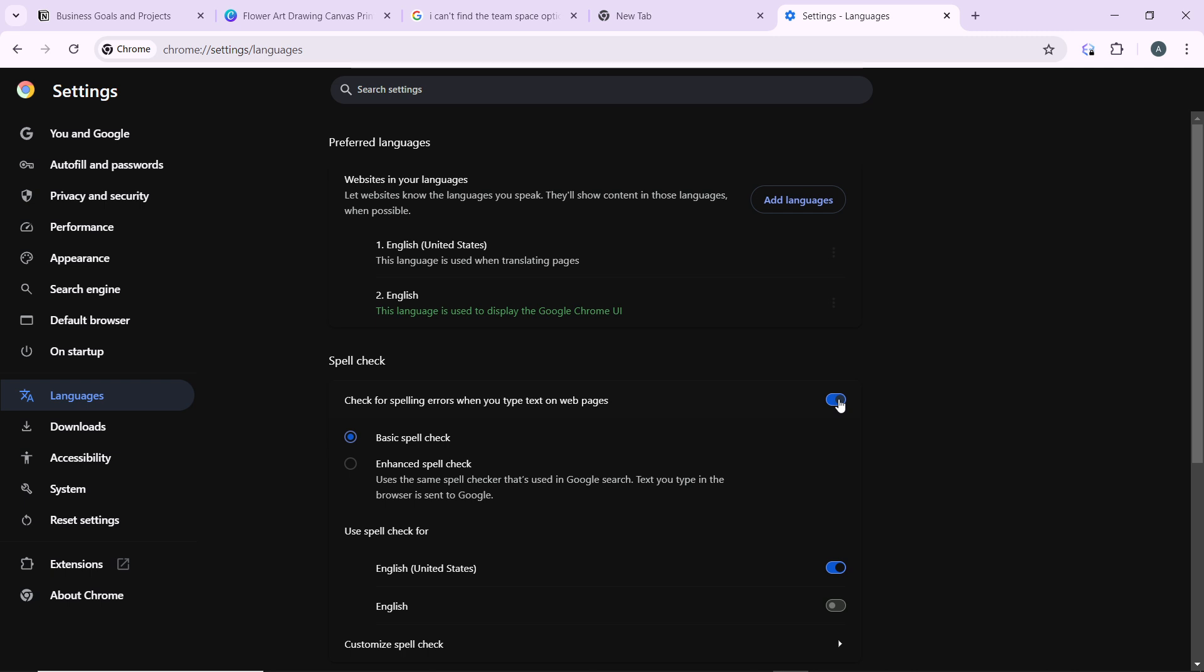Then if you're using Safari, go to preferences from the Safari menu, then click on keyboard. Under keyboard, you're going to see the text tab. Under the text tab, uncheck 'correct spelling automatically.'